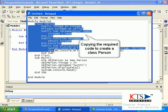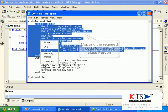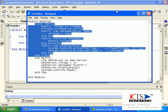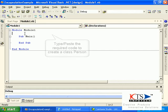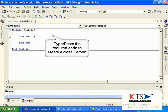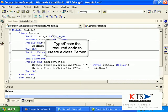Copy in the required code to create a class person. Type or paste the required code to create a class person.